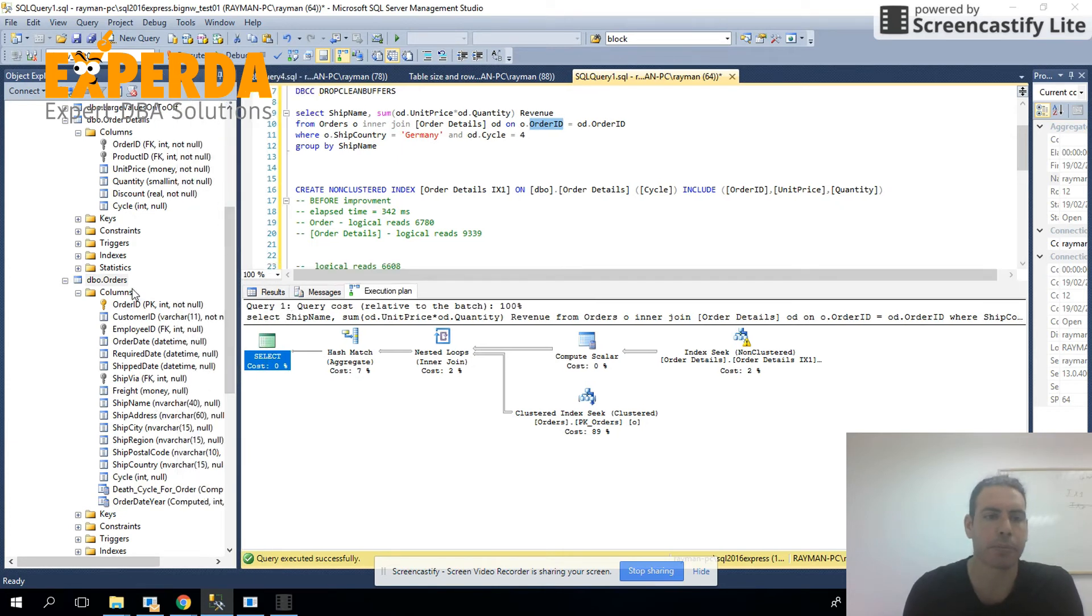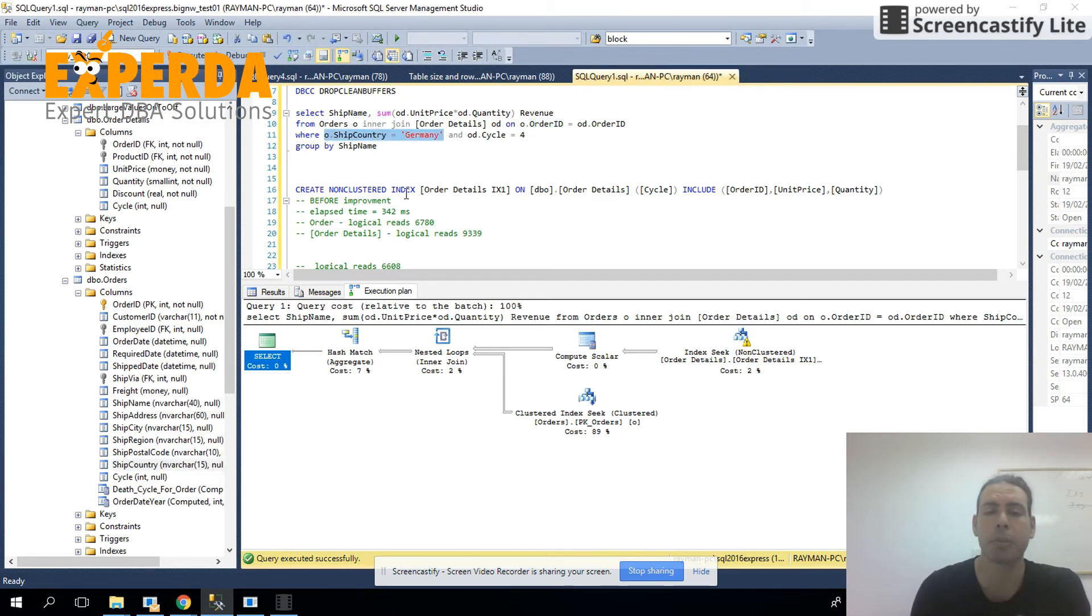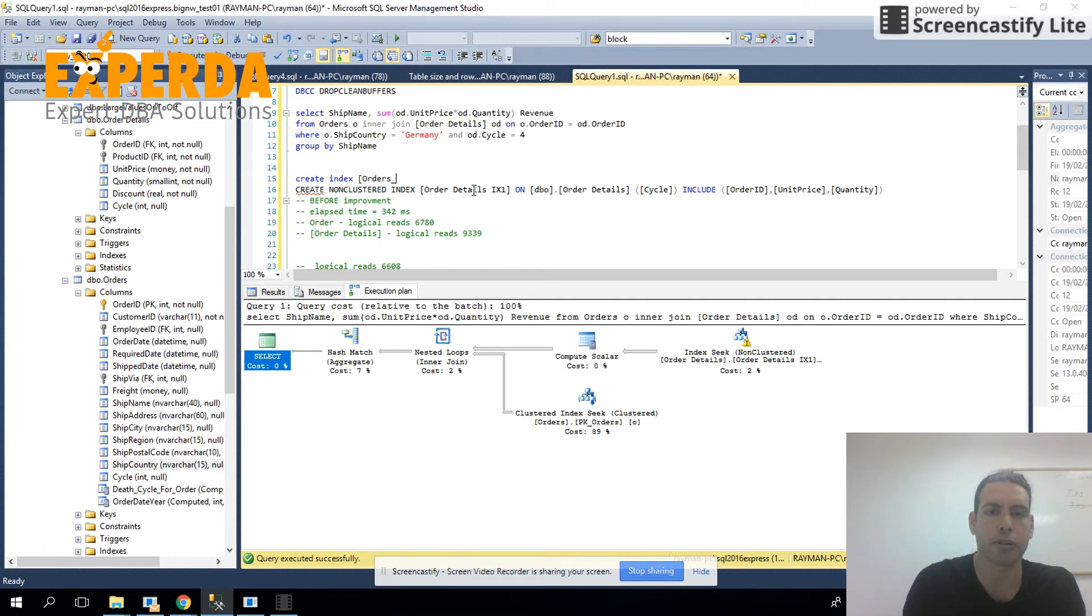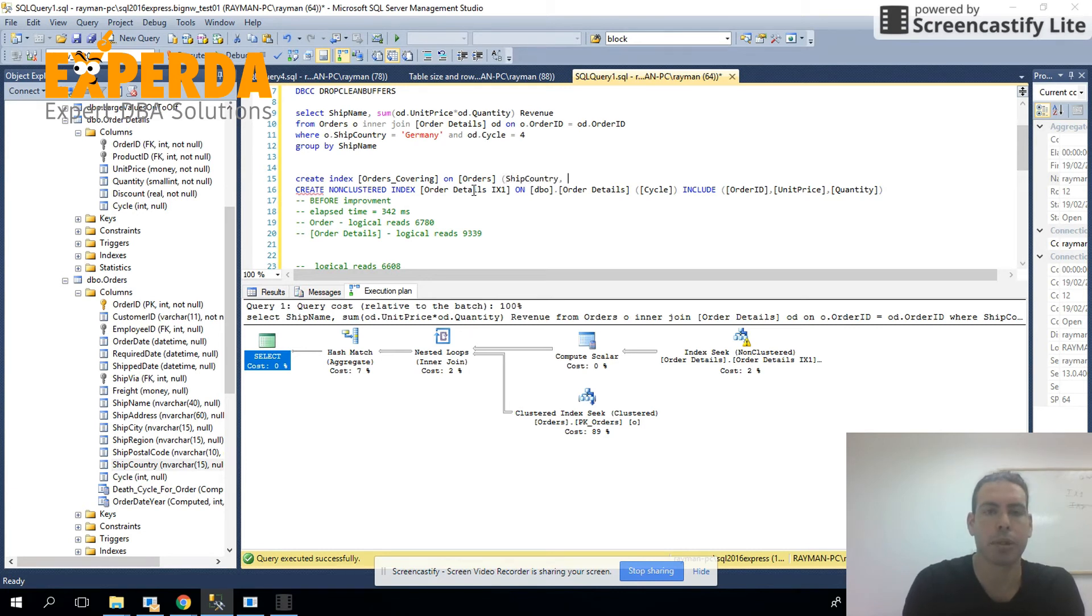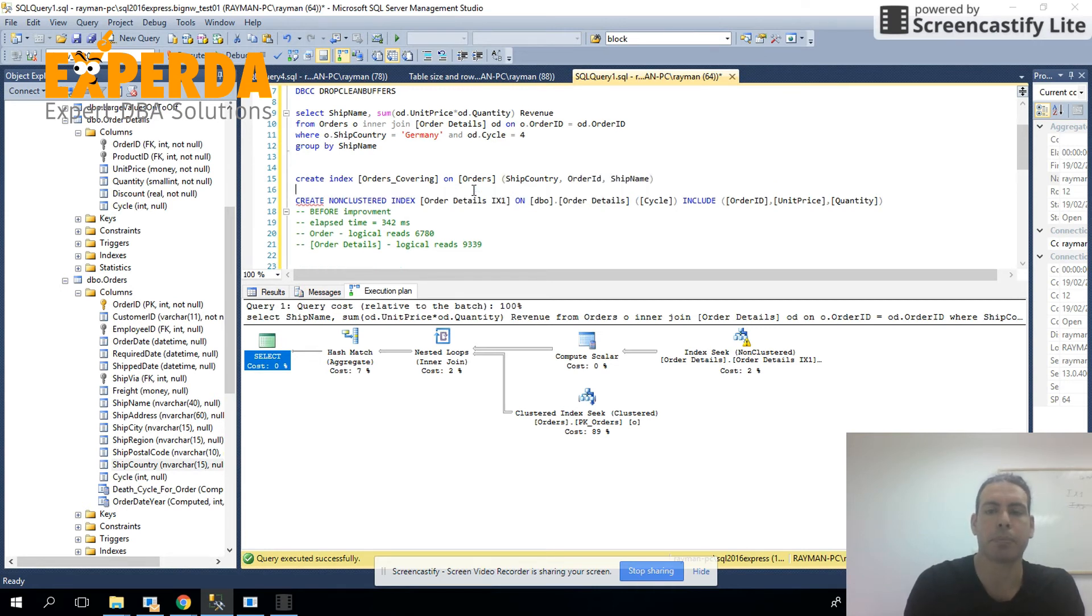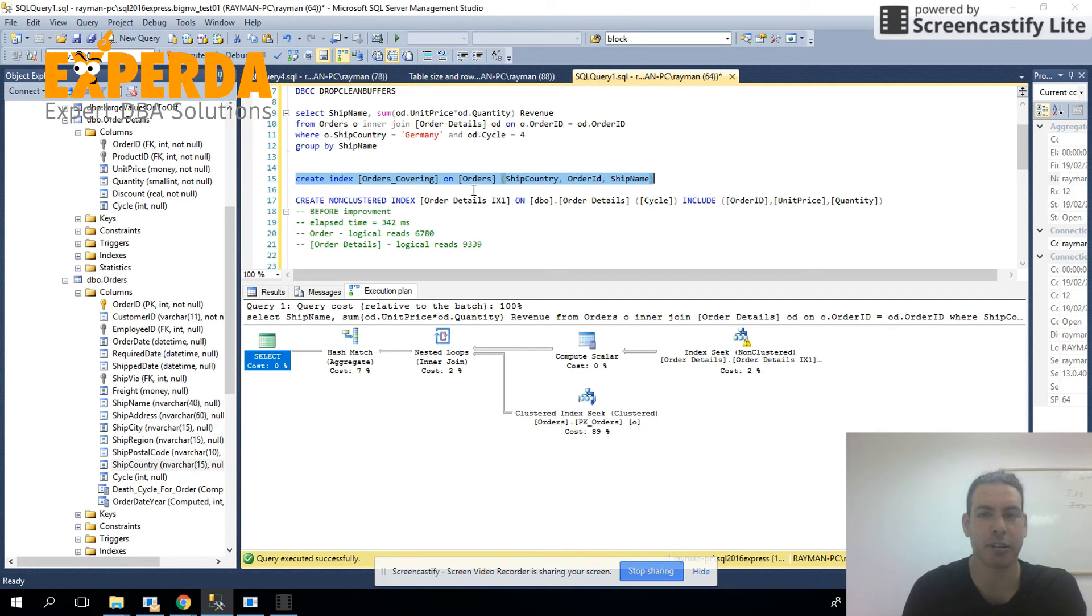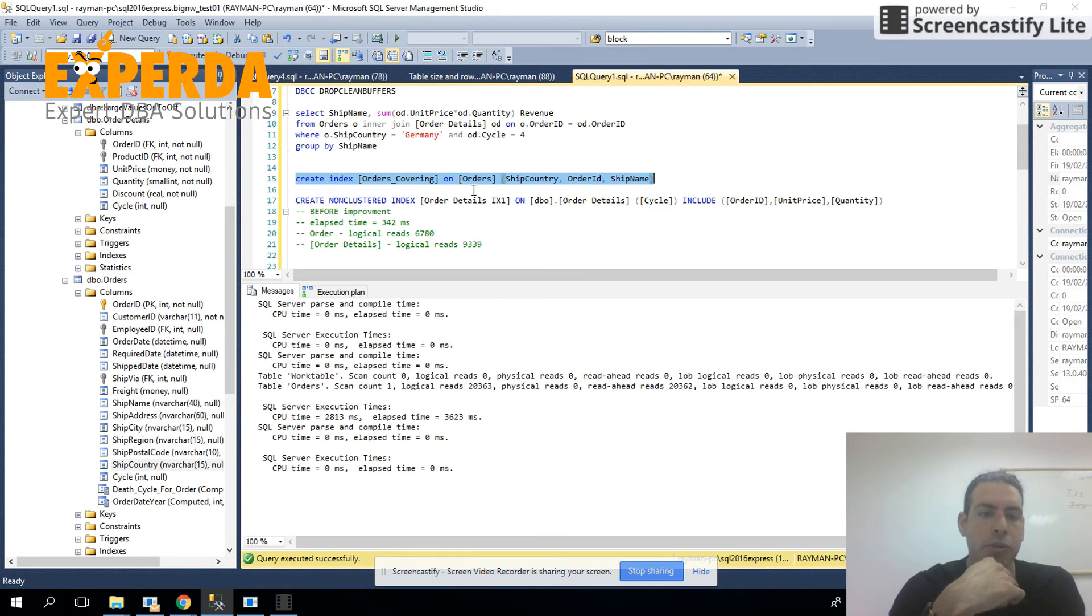We can see them down here. The order ID in table orders, the ship name, and the ship country. And we can see that there's a filtering being done on Germany. So let's create an index. By default, it's a non-clustered index called orders covering on table orders. And we'll add first the ship country, then the order ID, and then the ship name. I'll probably have a video coming out with the right order for the columns. This is quite a complicated video that's going to come out. So what we actually did is create a covering index.